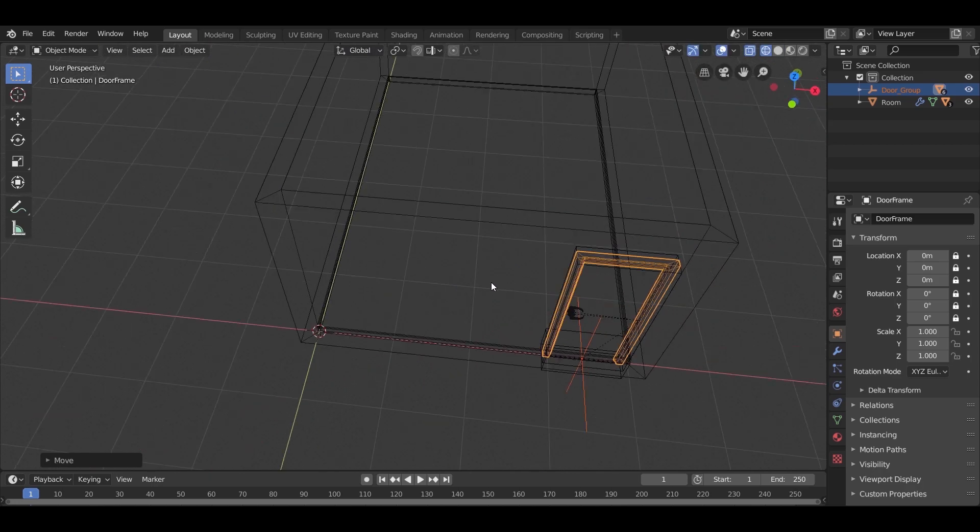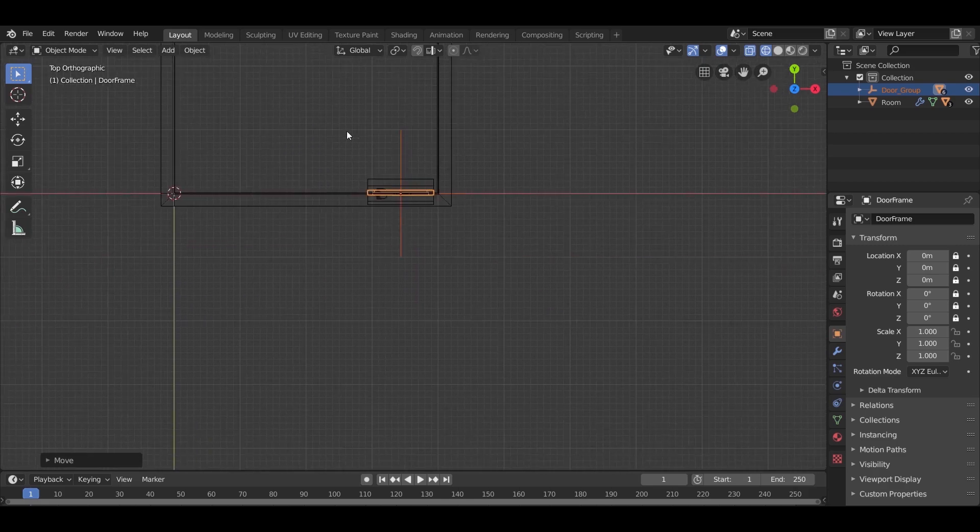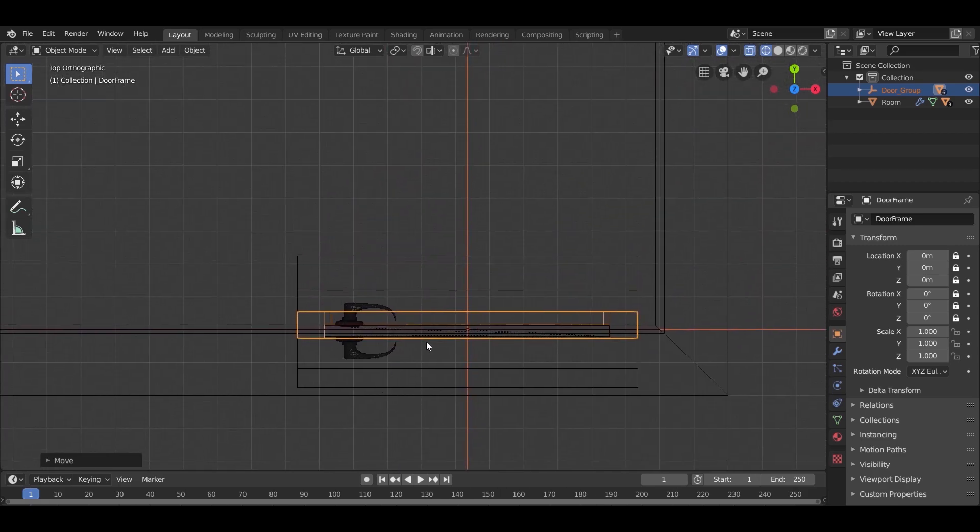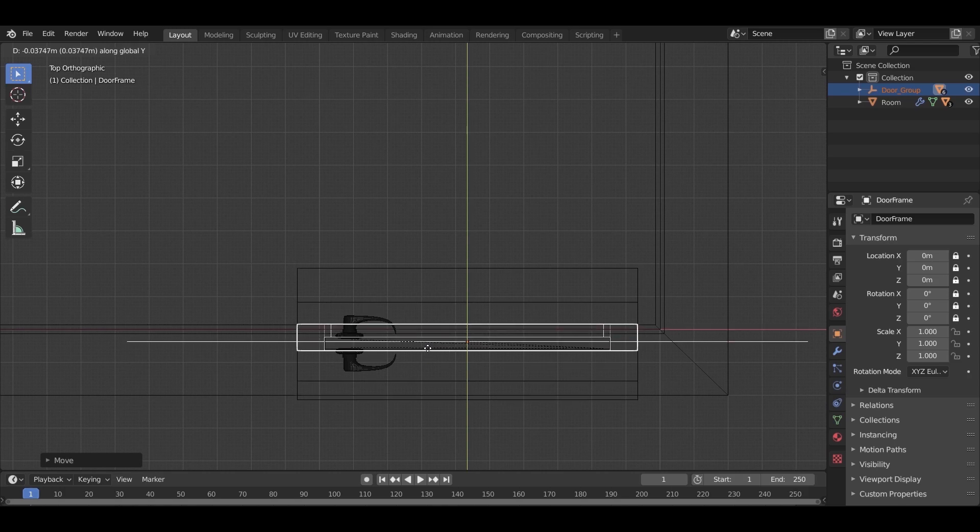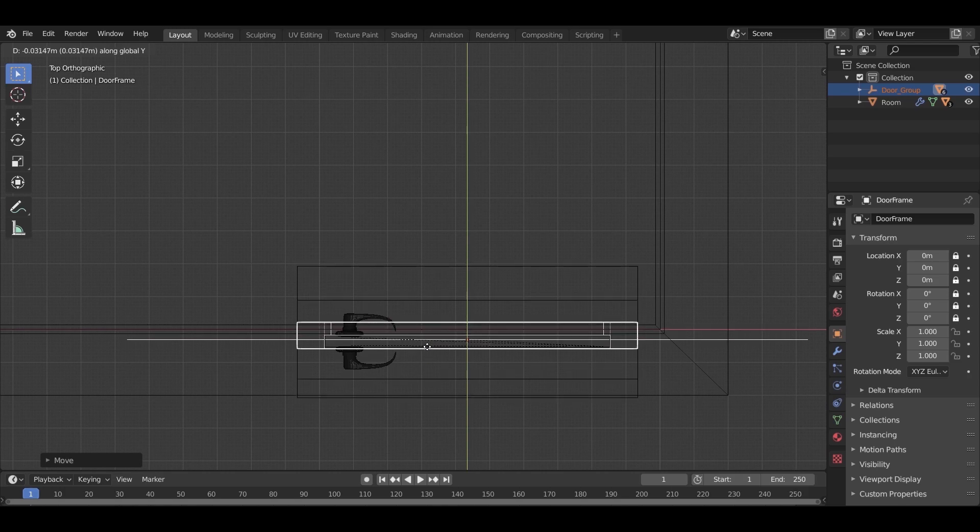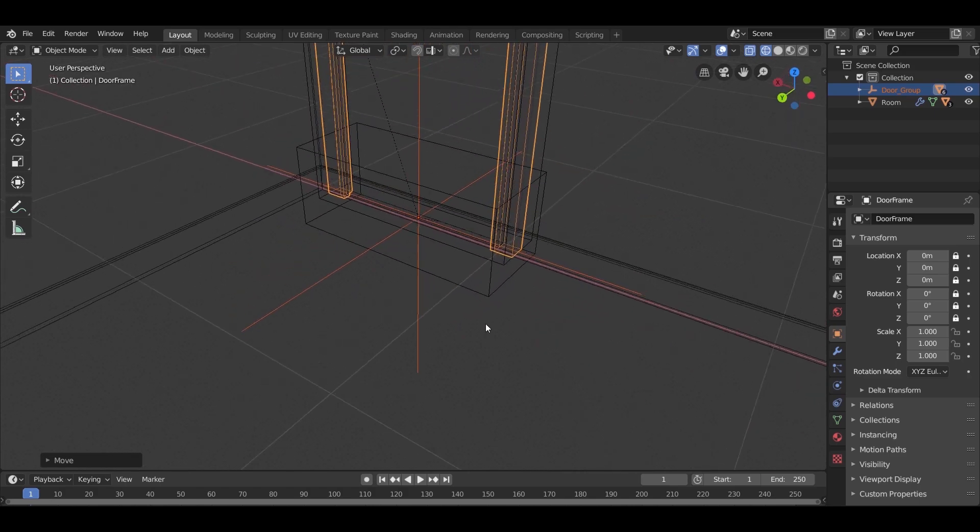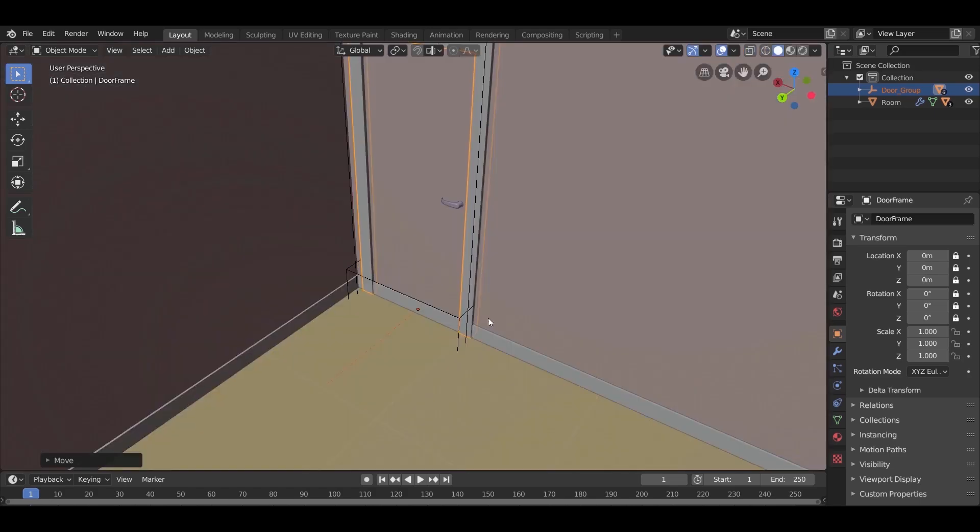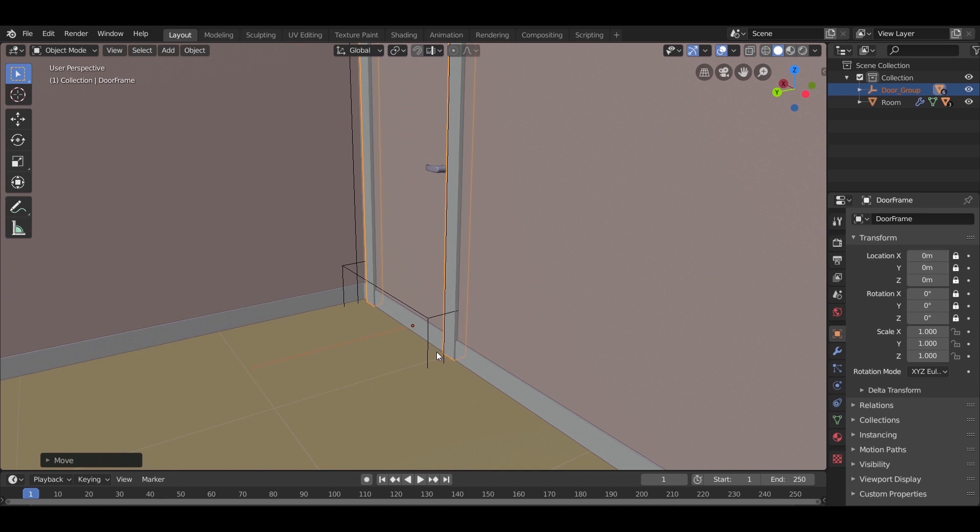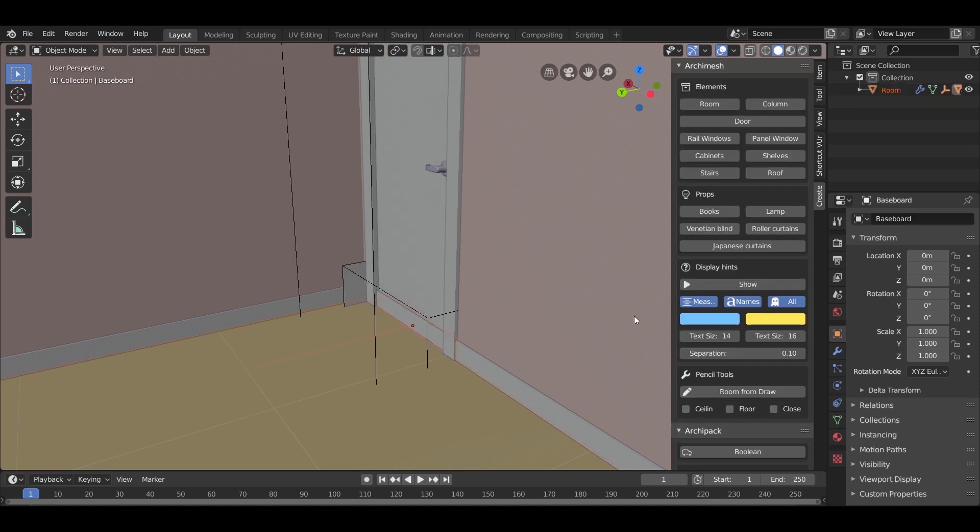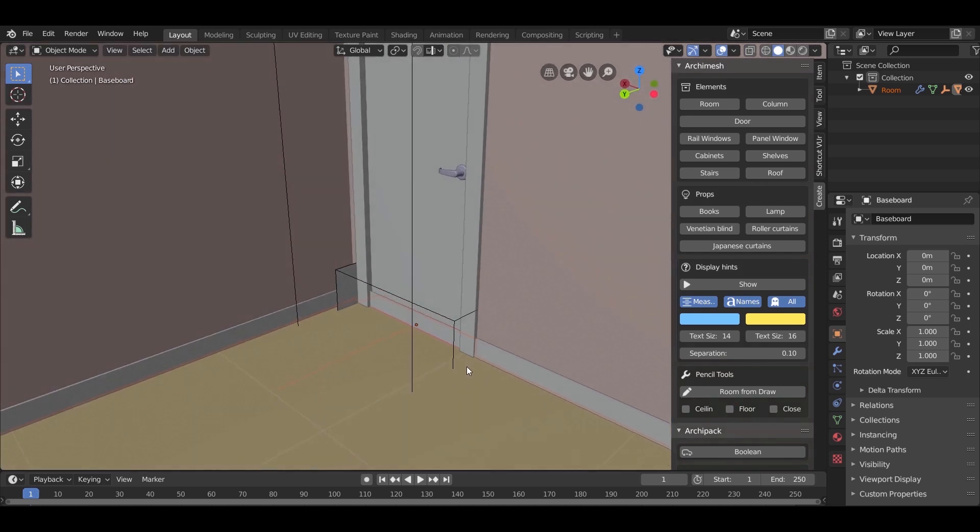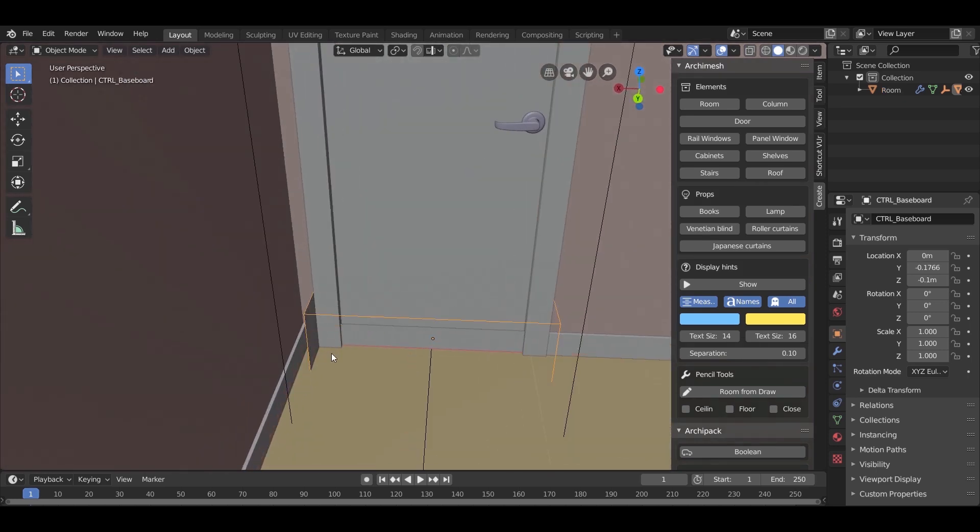Pressing Z will switch you between views. So the wall intersecting with the door, adding boolean will fix this. In Arch Mesh, just go to its setting and hit Auto Holes. This will add a boolean modifier to any Arch Mesh object intersecting with the wall.